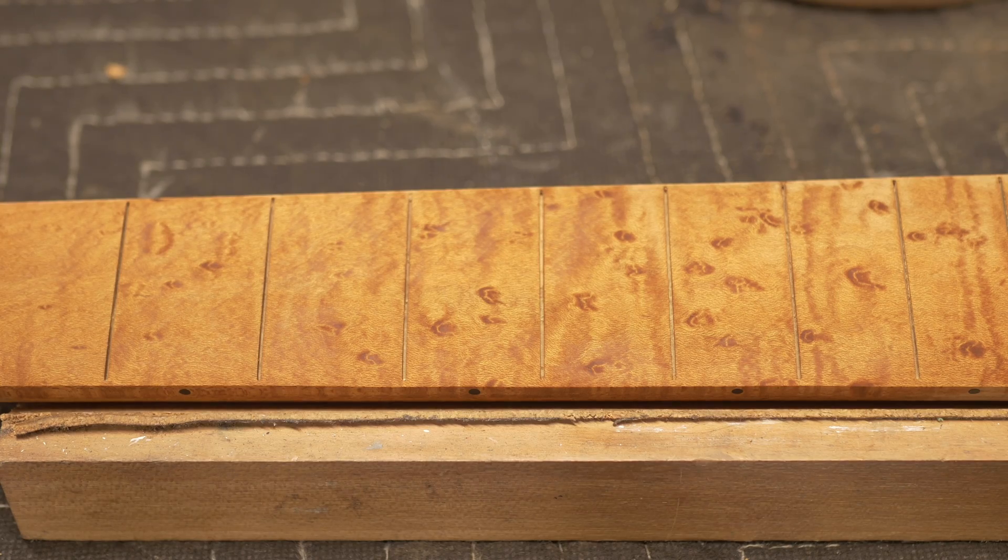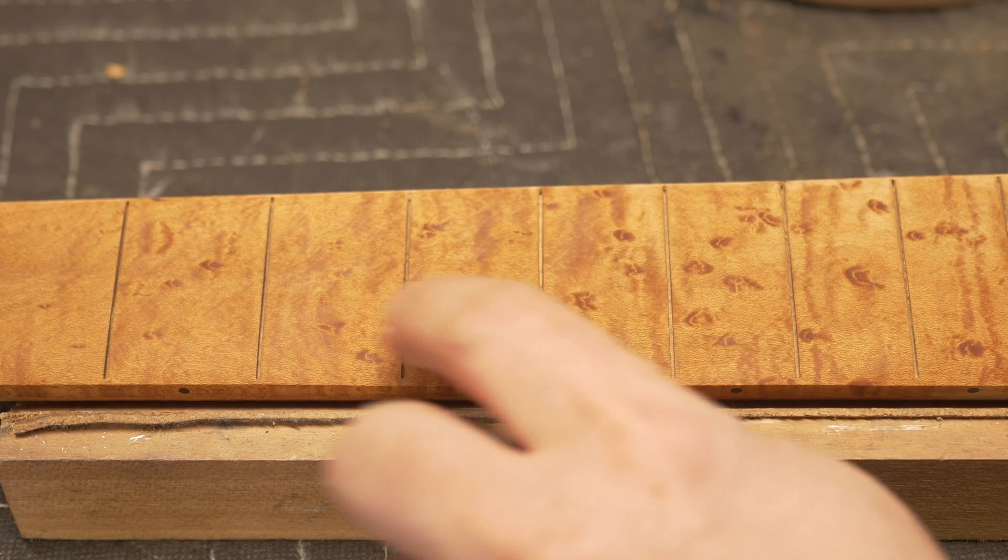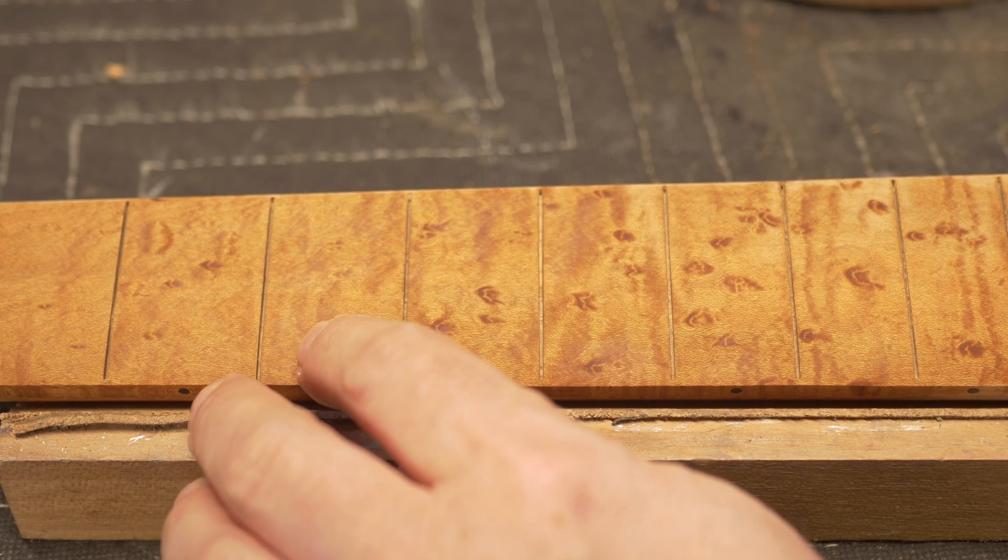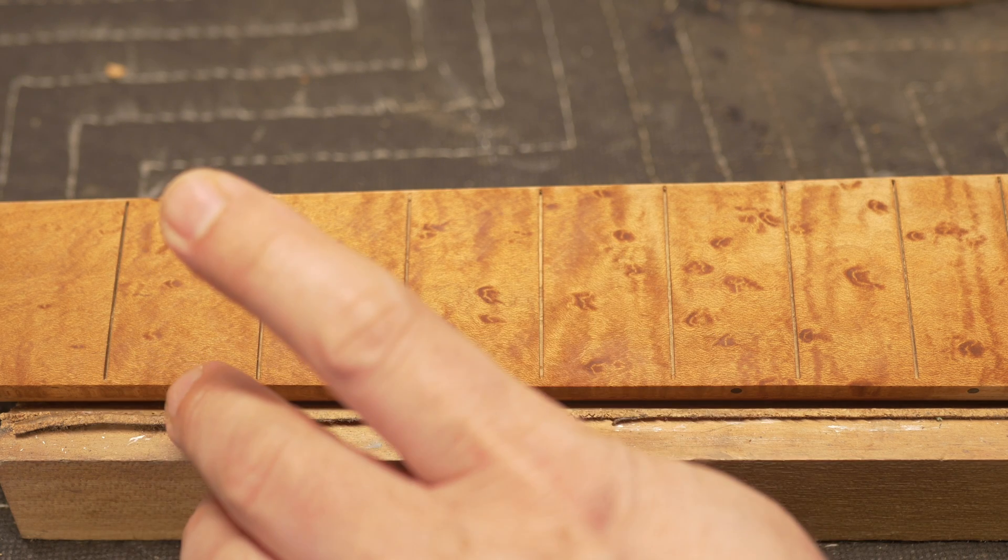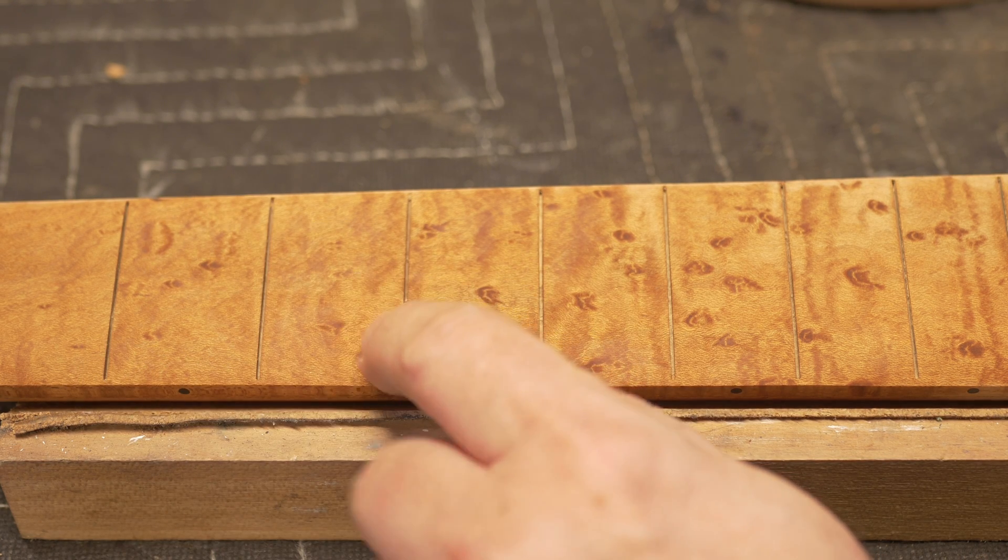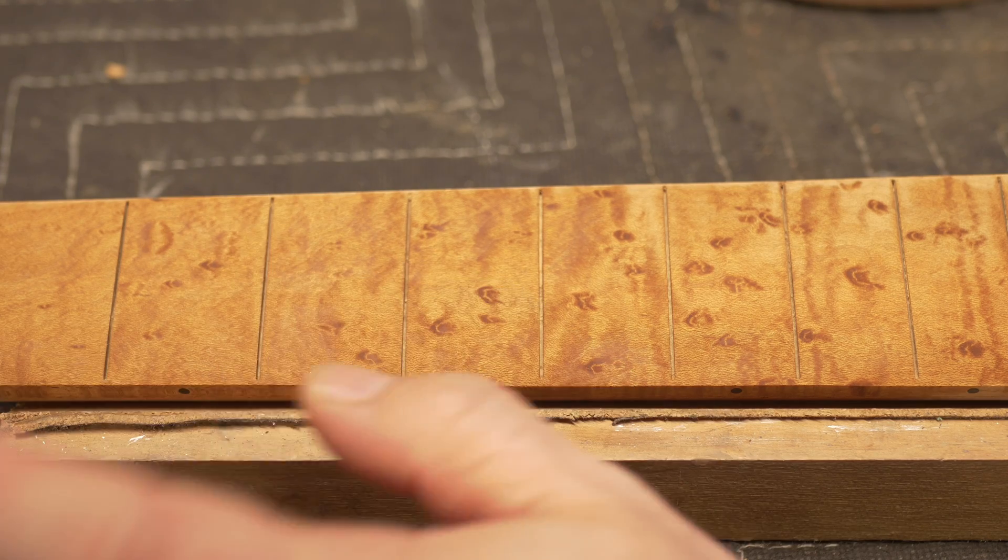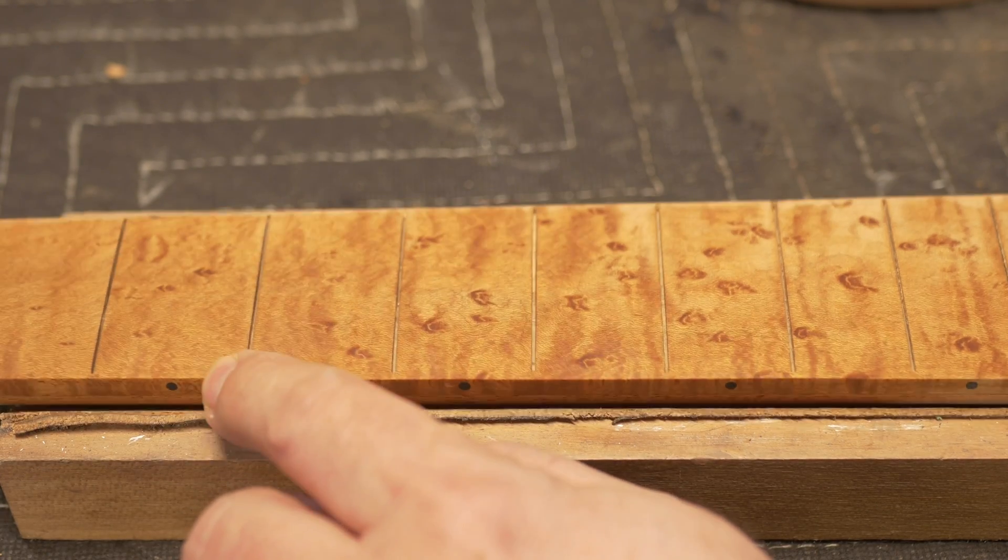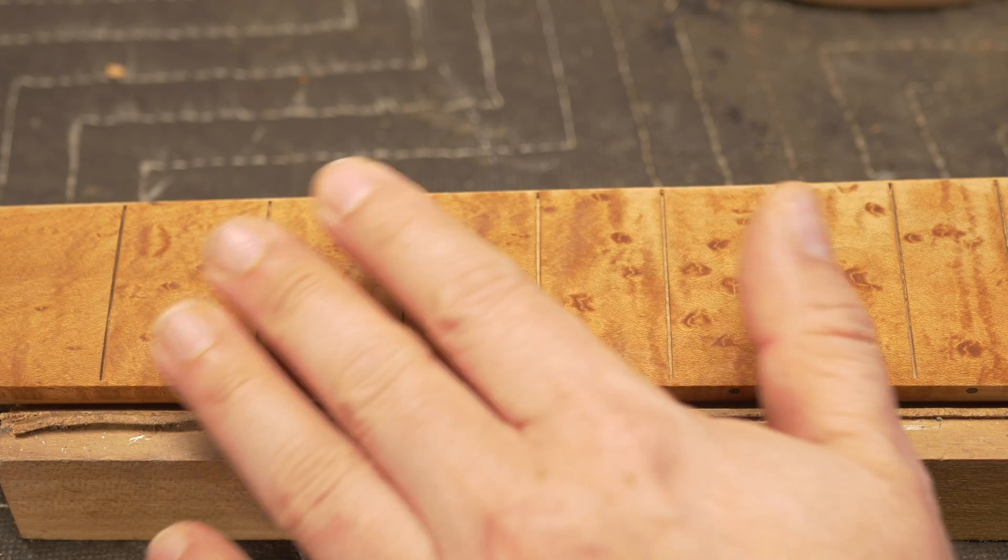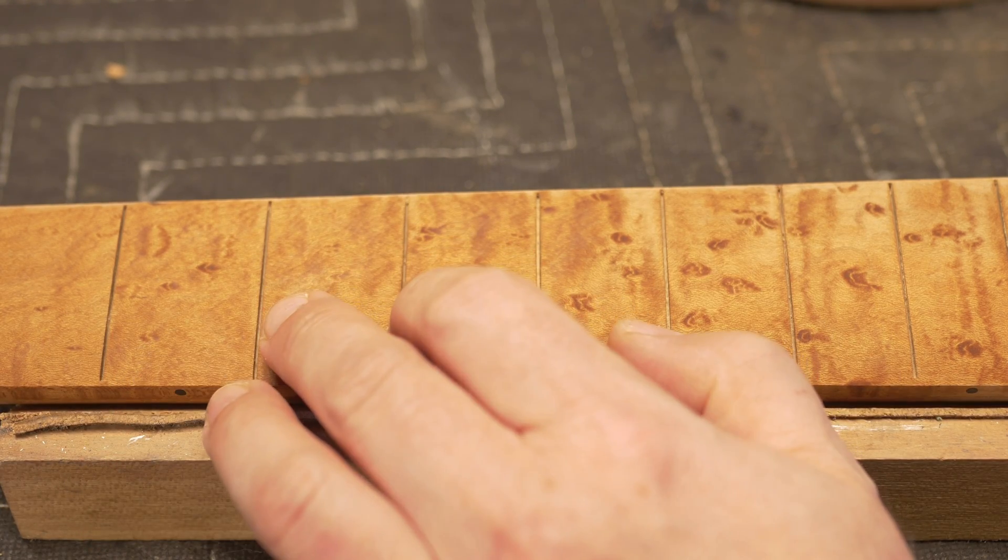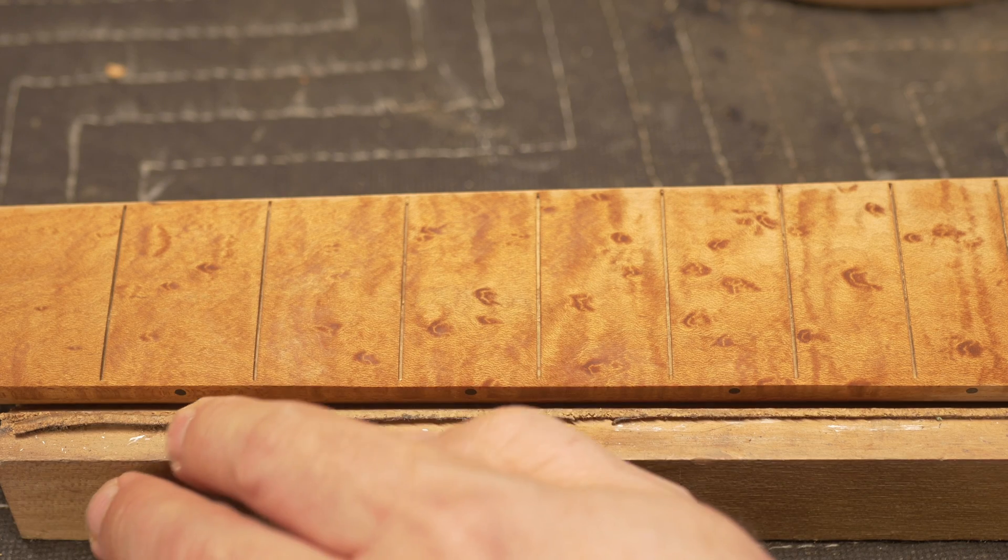I've got to say, these fretboard blanks from Kimball Hardwoods are fantastic. This is essentially a baked bird's eye maple or torrified maple, whatever you want to call it. It's got that really cool chocolatey color to it. And when you wet it down, it turns like an amber golden.